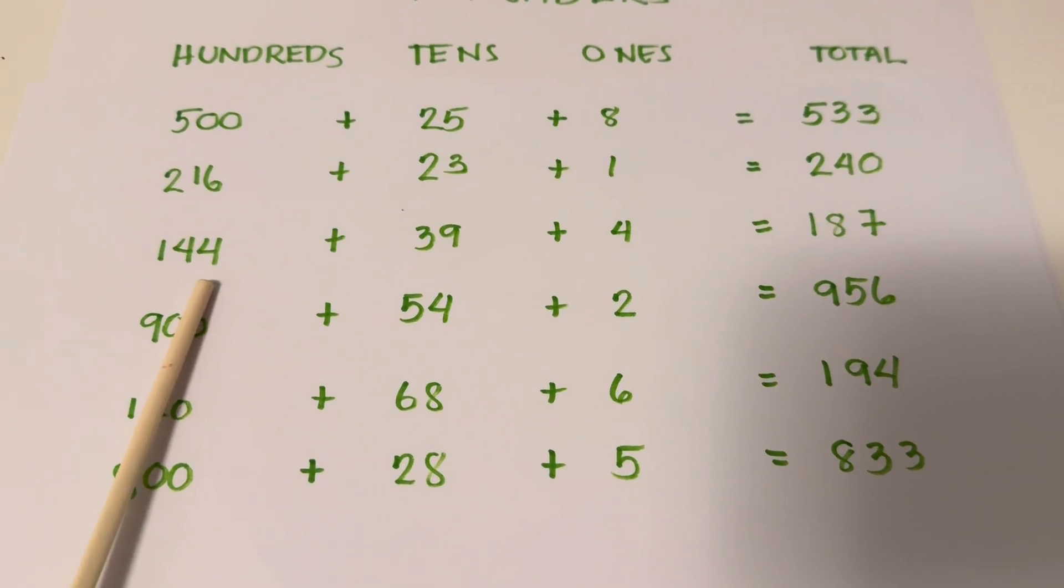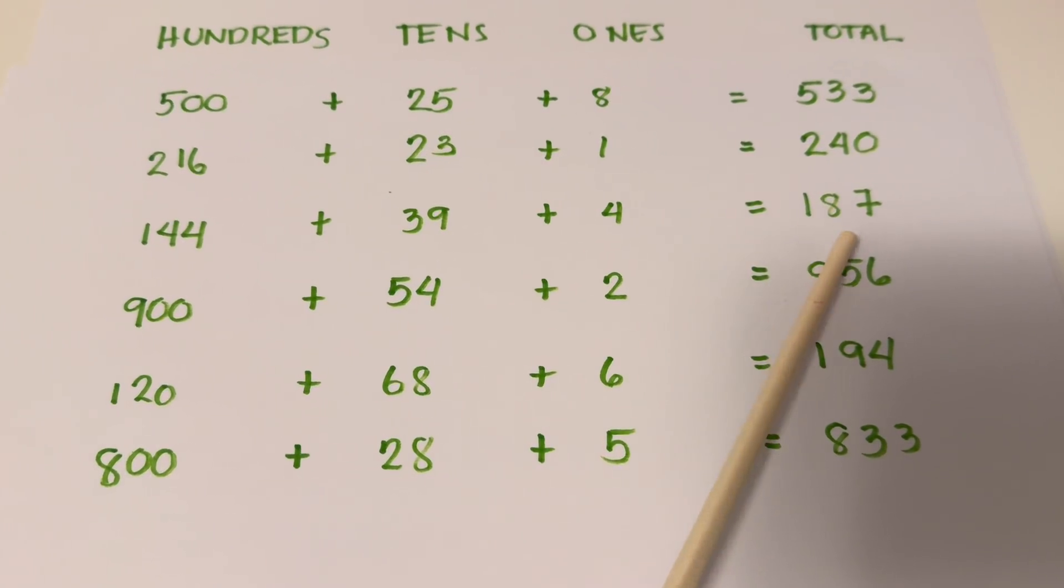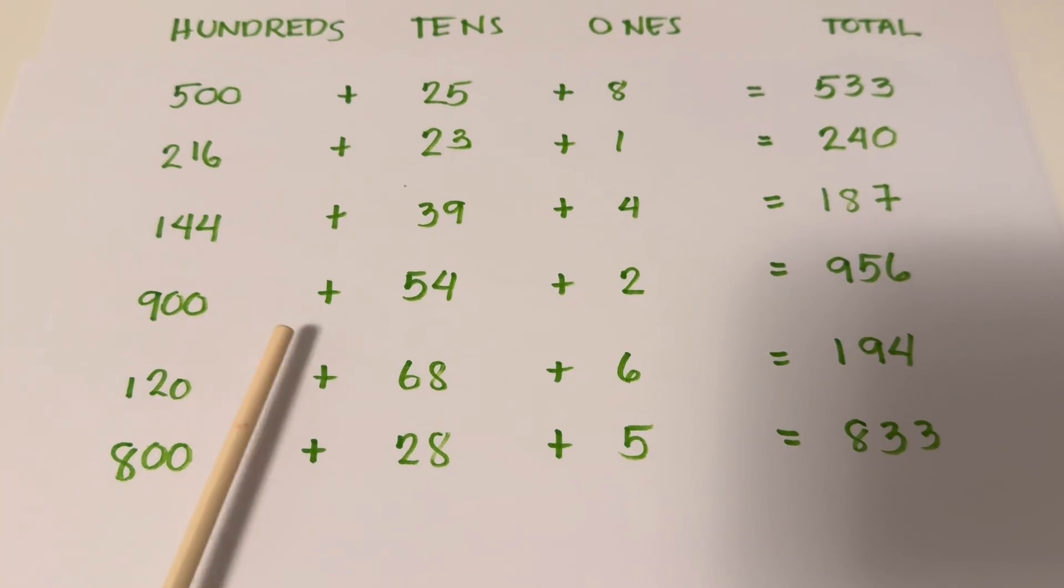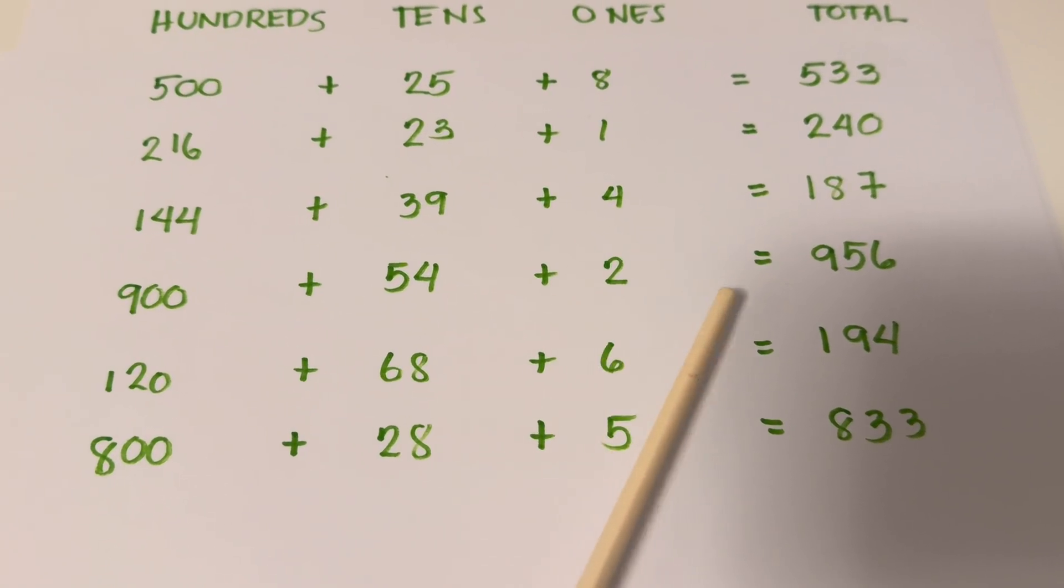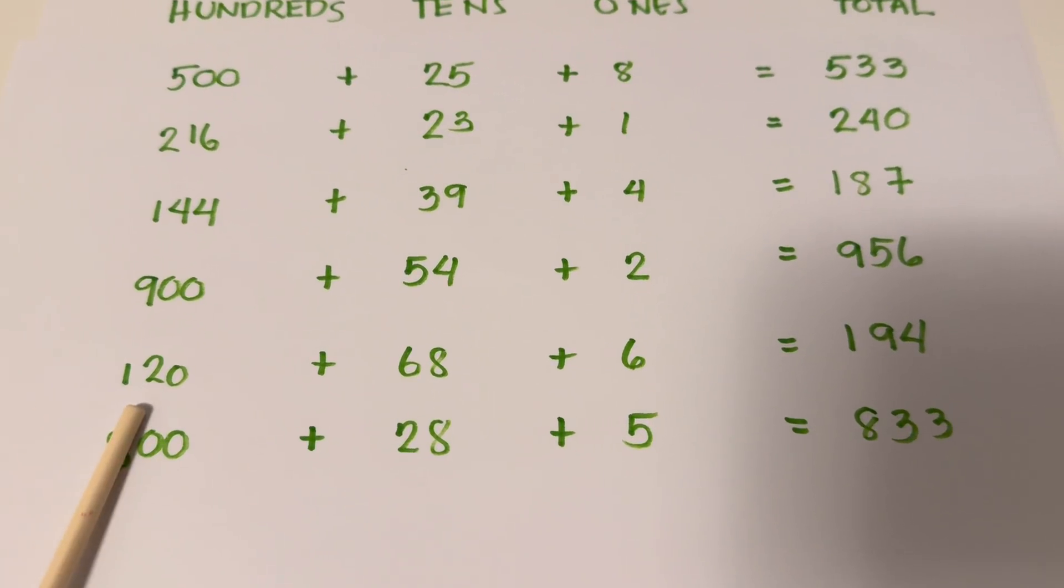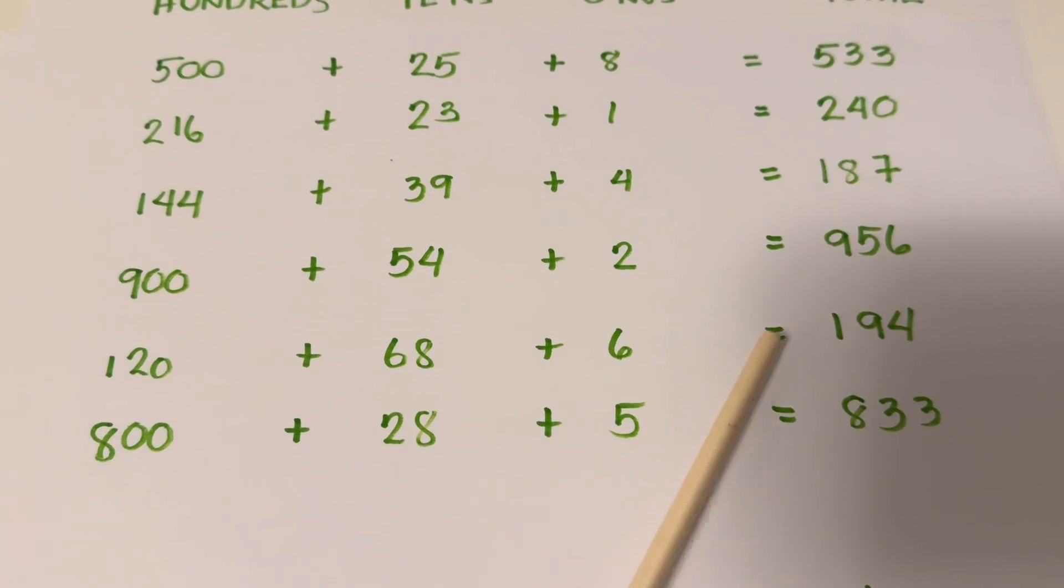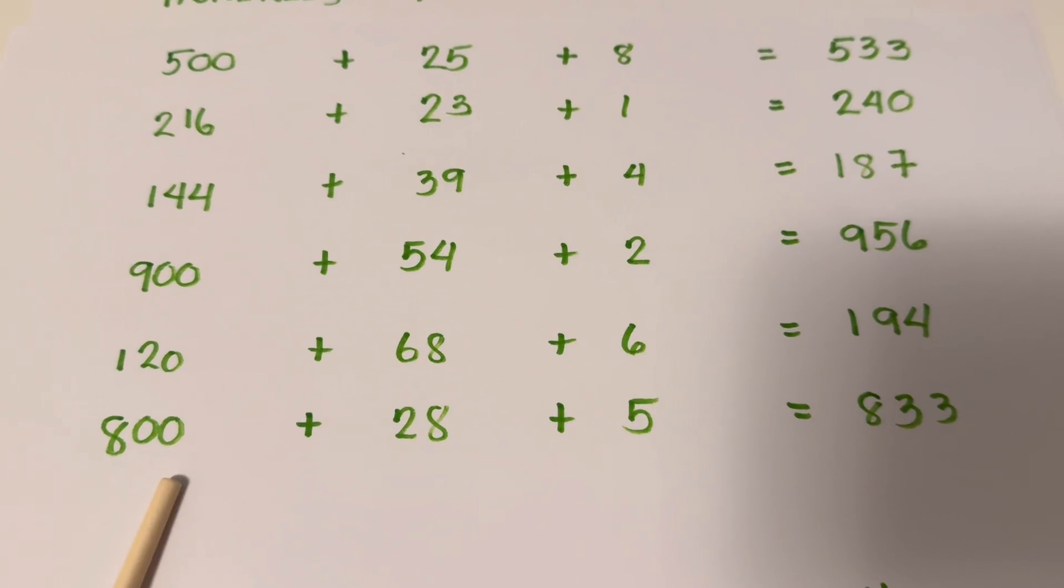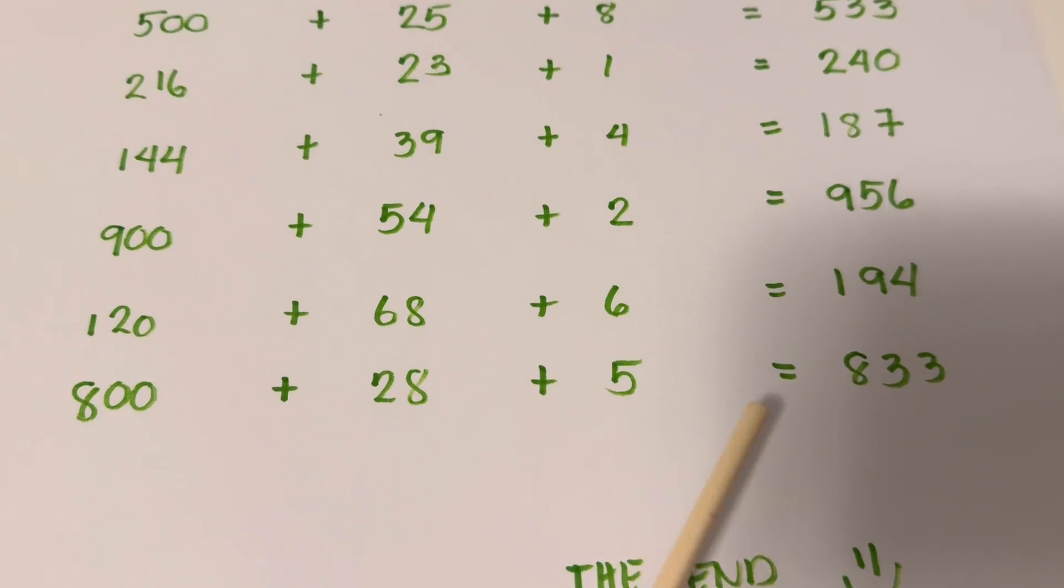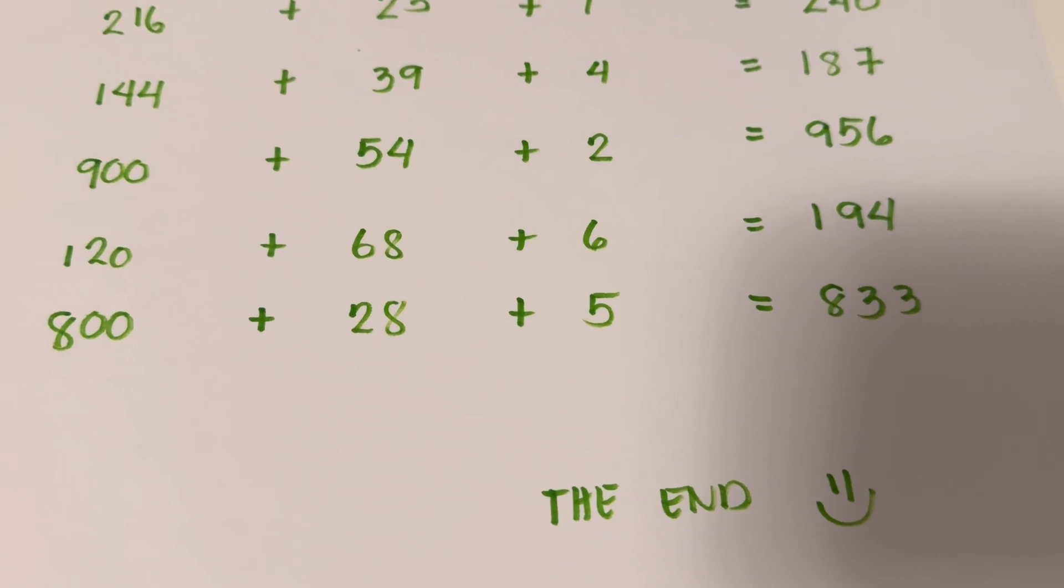144 plus 49 plus 4 equals 187. 900 plus 54 plus 2 equals 956. 120 plus 68 plus 5 equals 833.